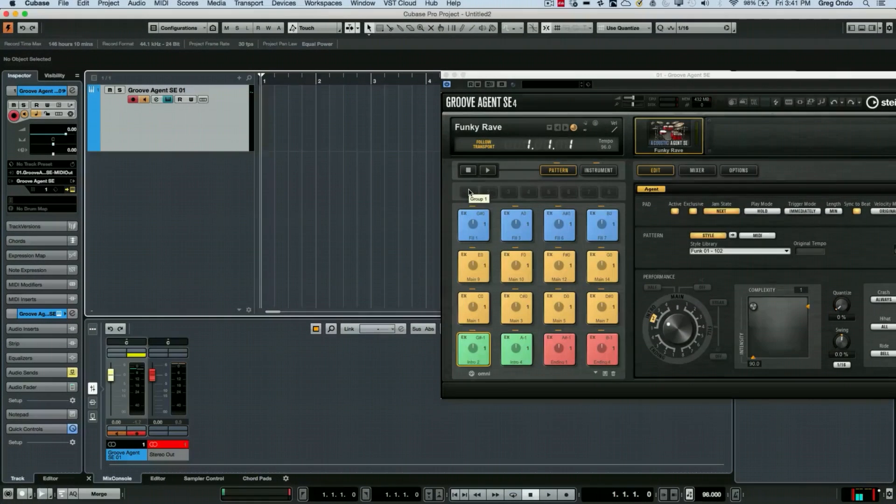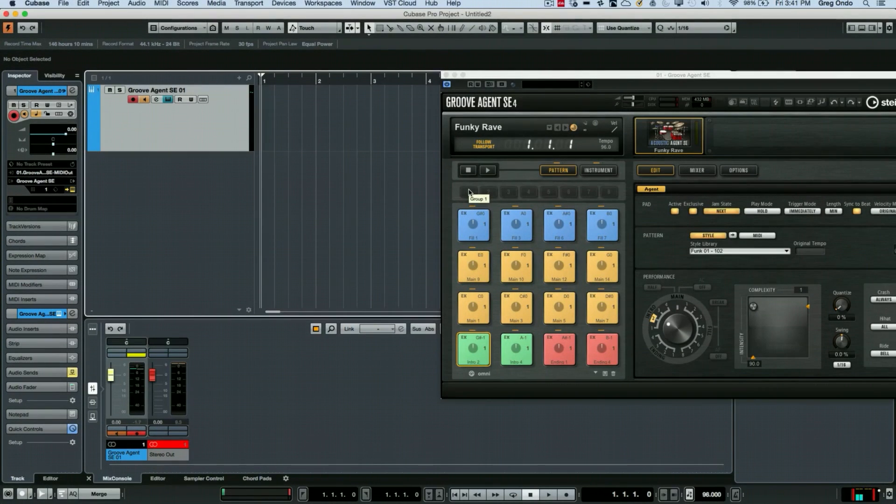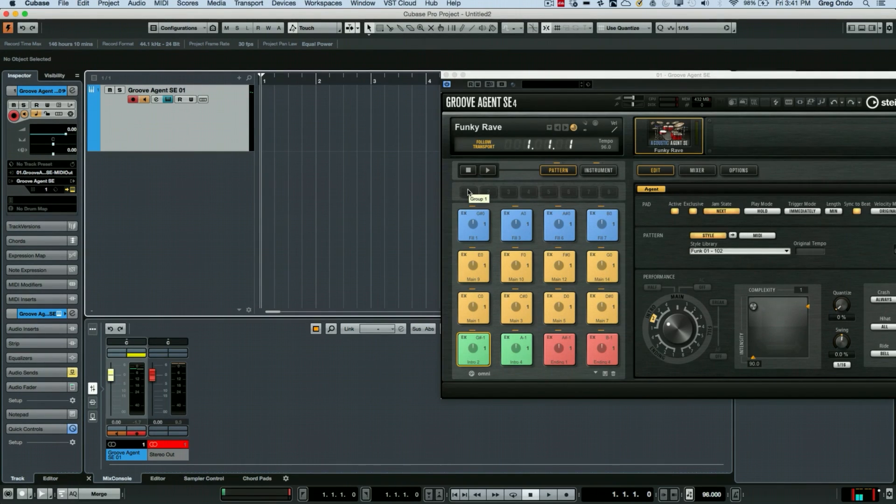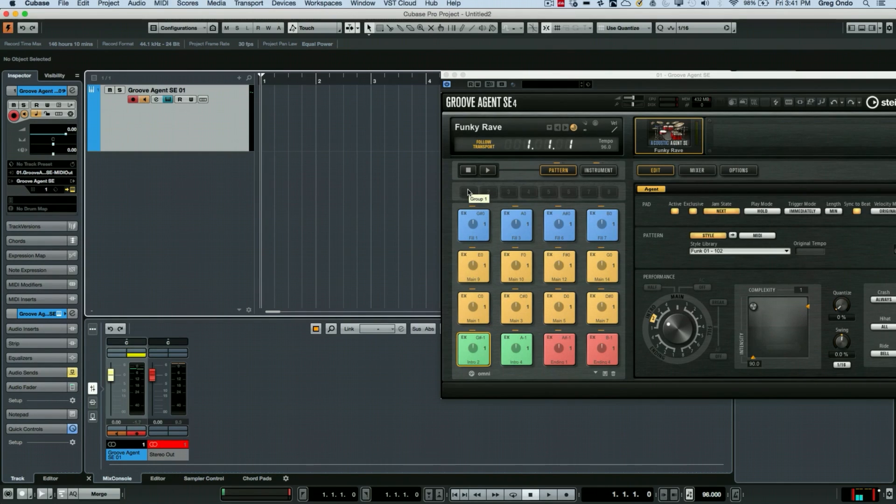People often ask me if it's possible to record the MIDI and audio information from a virtual instrument simultaneously. It's very easy to take existing MIDI information on your project window and to freeze it,